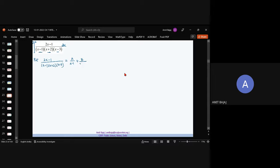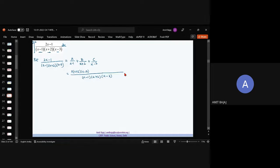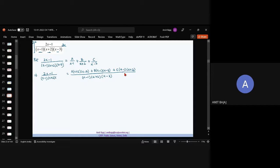Our purpose is to find A, B, and C. Take the LCM. After taking LCM, the numerator becomes: A(x+2)(x−3) + B(x−1)(x−3) + C(x−1)(x+2). This equals 2x−1 after the denominator cancels. Check this out — this is what we will equate.